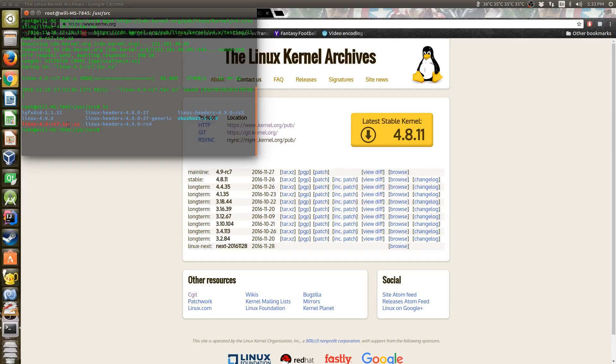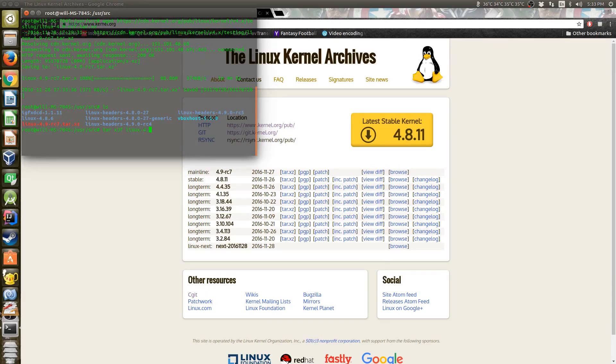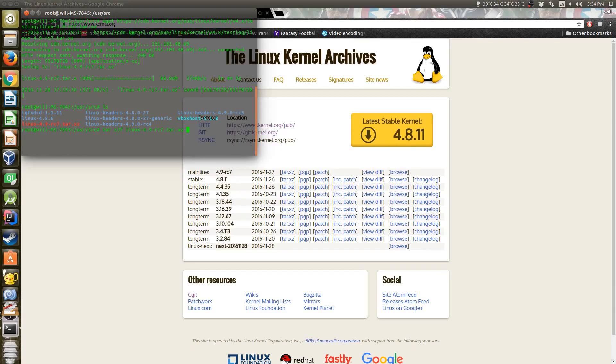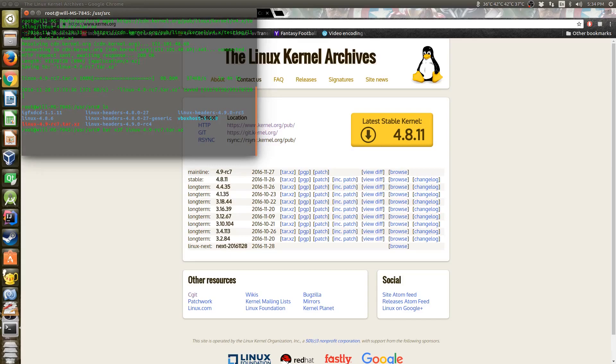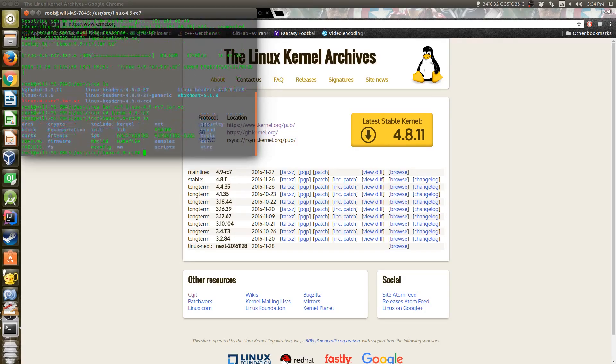We're going to unzip that and change into the directory, so we just tar -xjf and then I select one - it's going to knock it on the autocomplete. There we go, so we just select that tar.xz and it'll extract it to the folder called linux-4.9-rc7, and now we're going to change directories into that directory. Okay, so now we are in here.